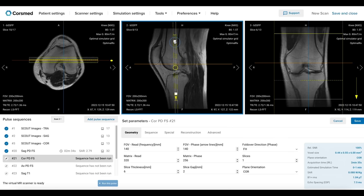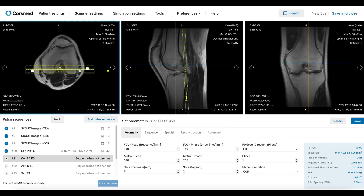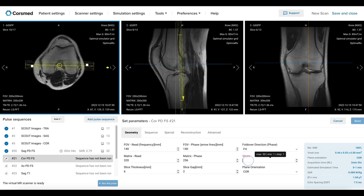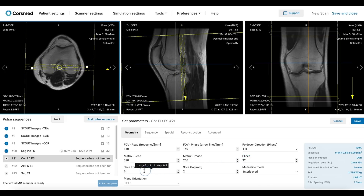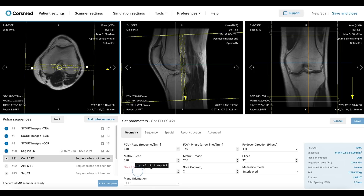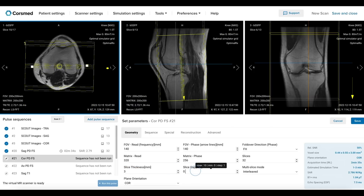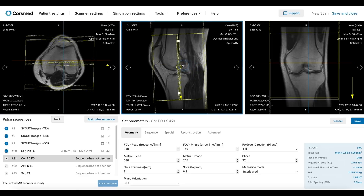Now that the angulation is set, let's add the required number of slices. A total of 32 slices should fully cover the anatomy from anterior to posterior. We must also configure the slice thickness and gap for optimal spatial resolution. Now we can center our slice package.